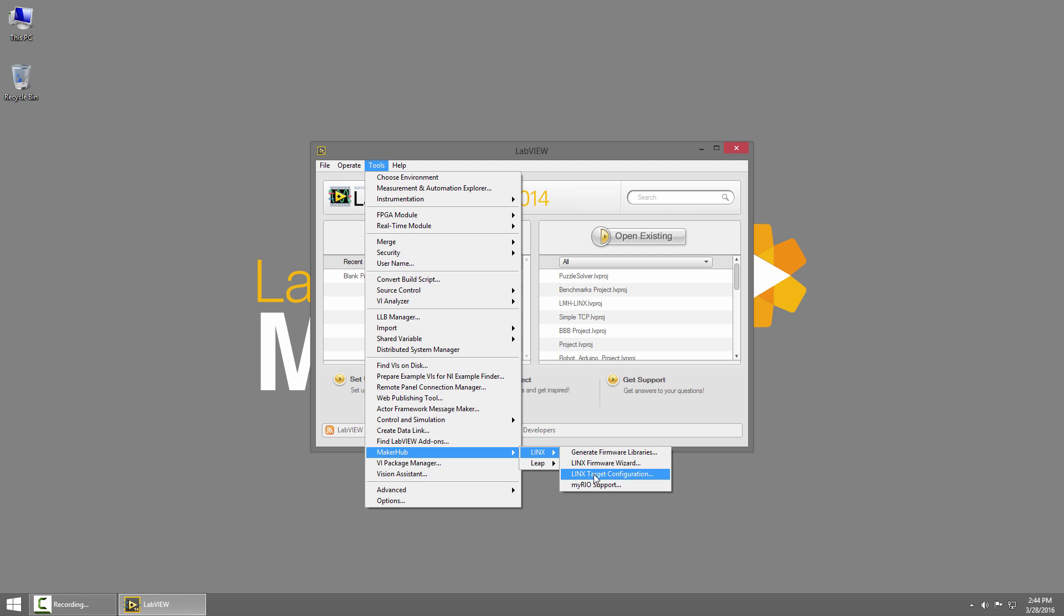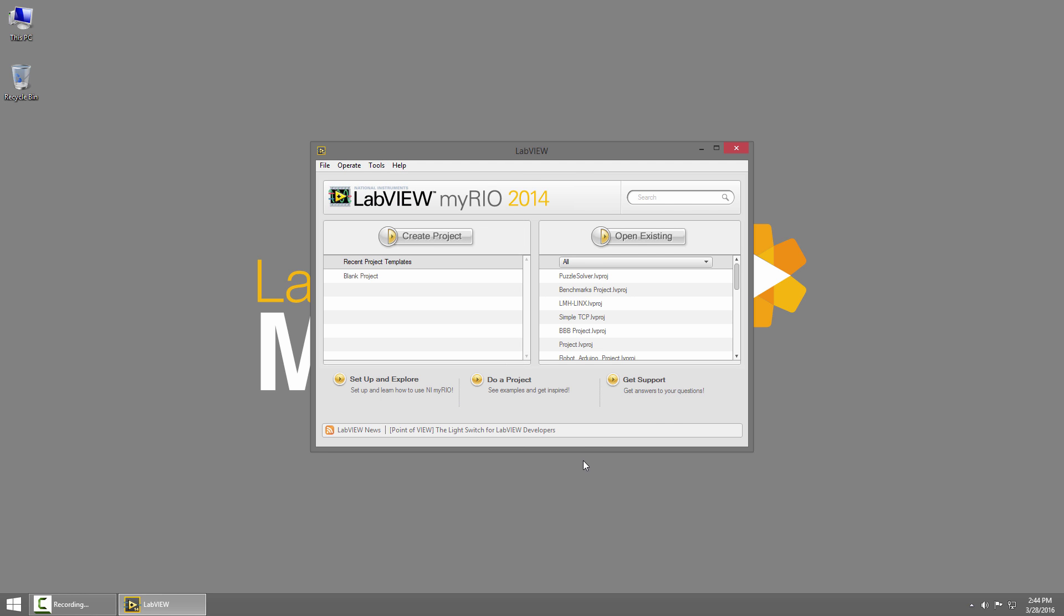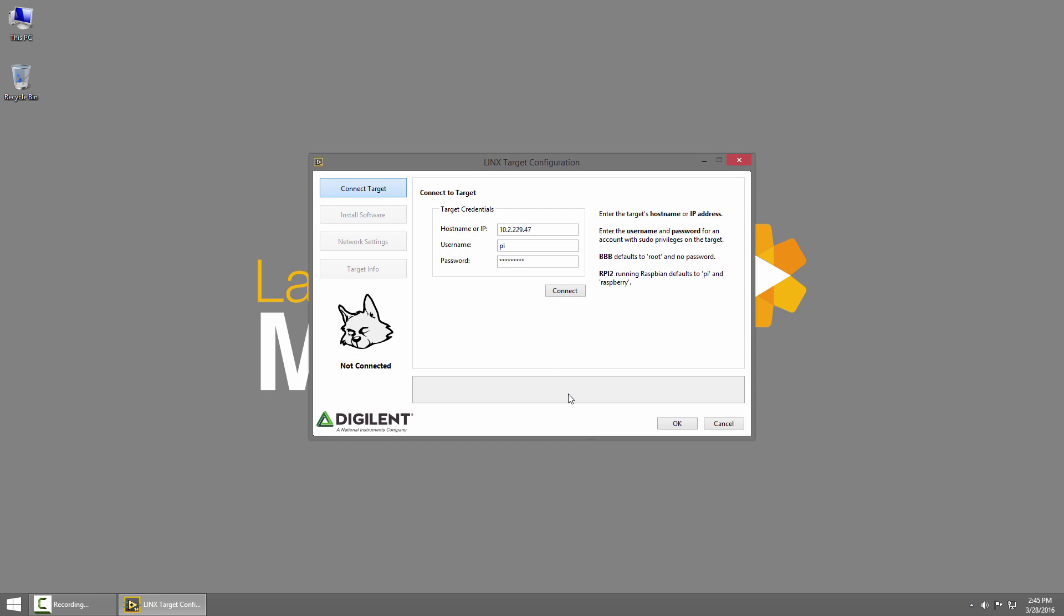This is the same target configuration wizard we'll use to install the LabVIEW runtime on BeagleBone Black or Raspberry Pi.